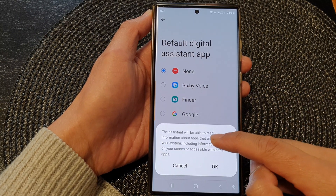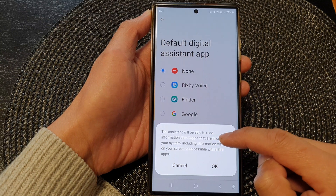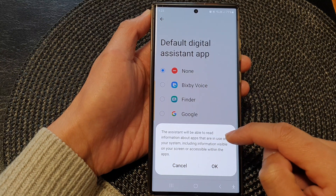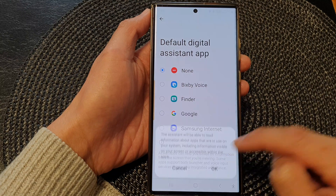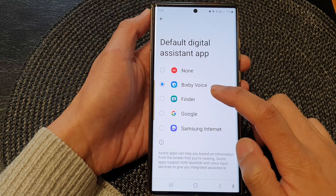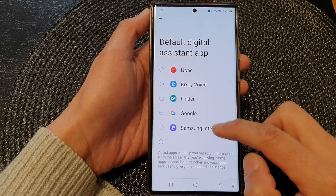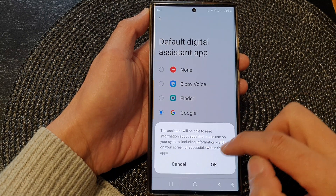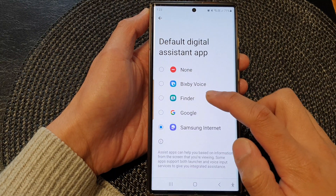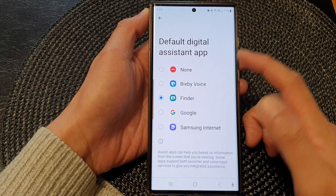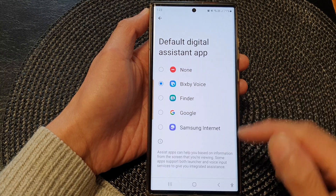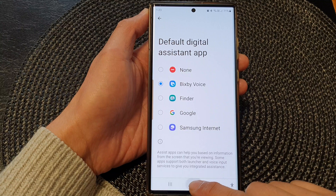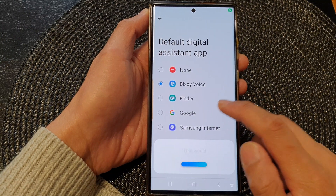The assistant will be able to read information about apps that are in use on your system, so tap OK. Or you can choose Google, Samsung Internet, or Finder. Select one of the options — here I'll choose Bixby Voice, so if I touch and hold on the home button, that will open up Bixby Voice.